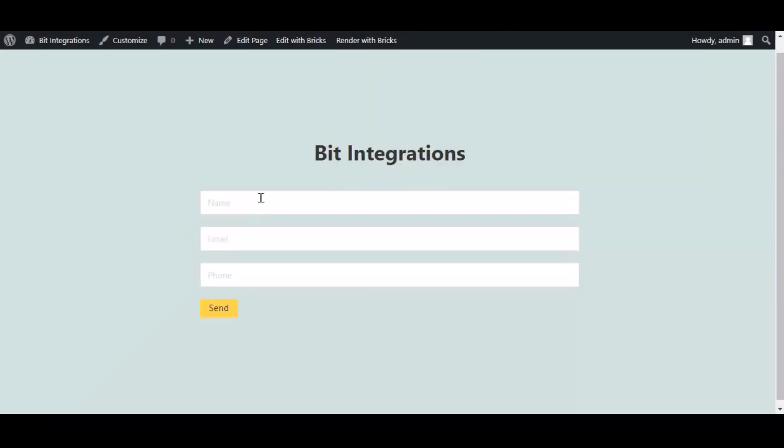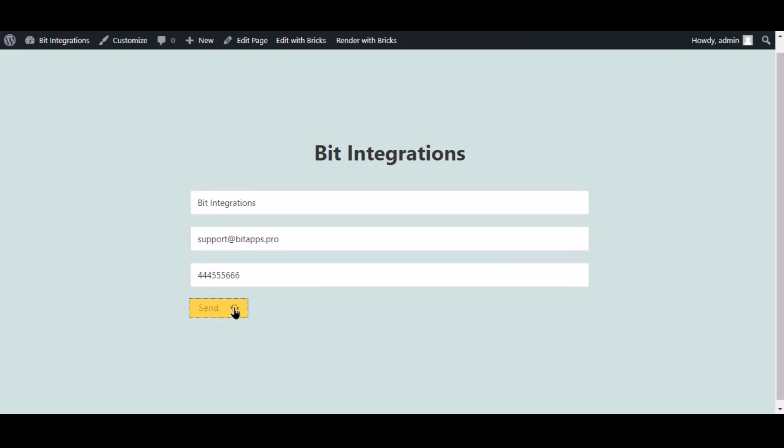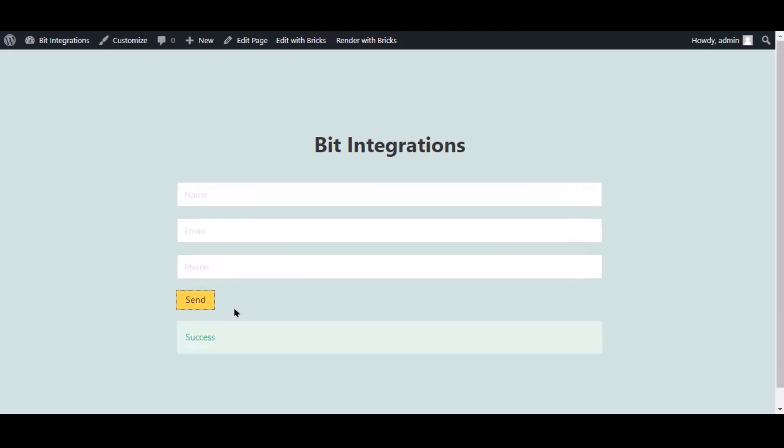Now go to your form, type some information, and submit the form. The form is successfully submitted.